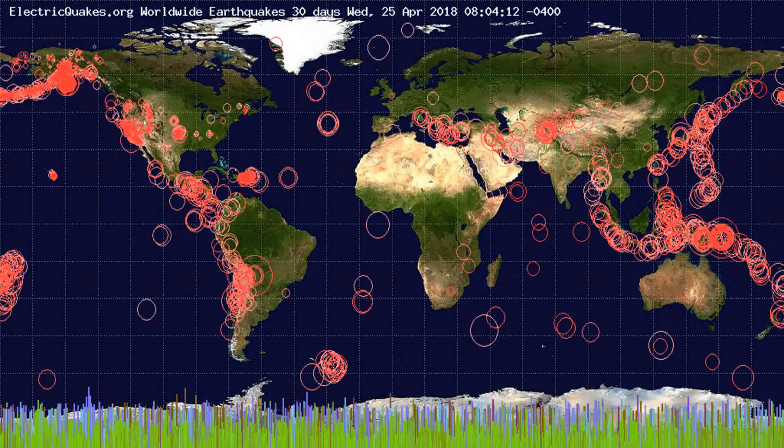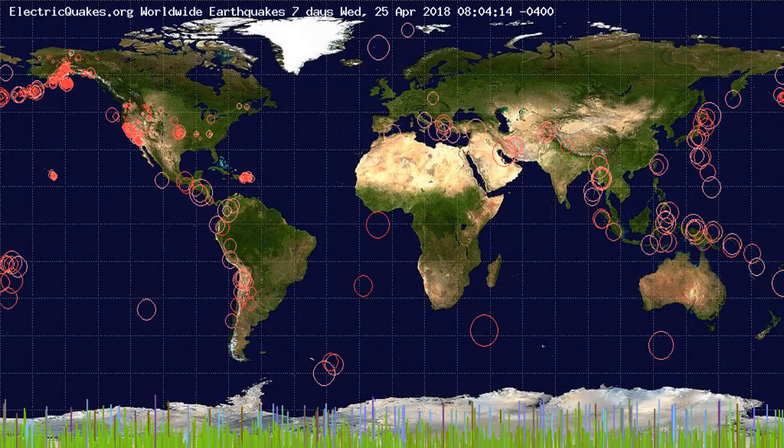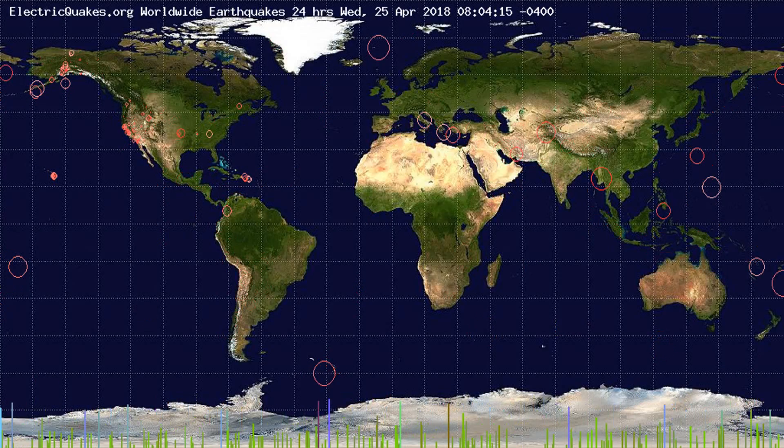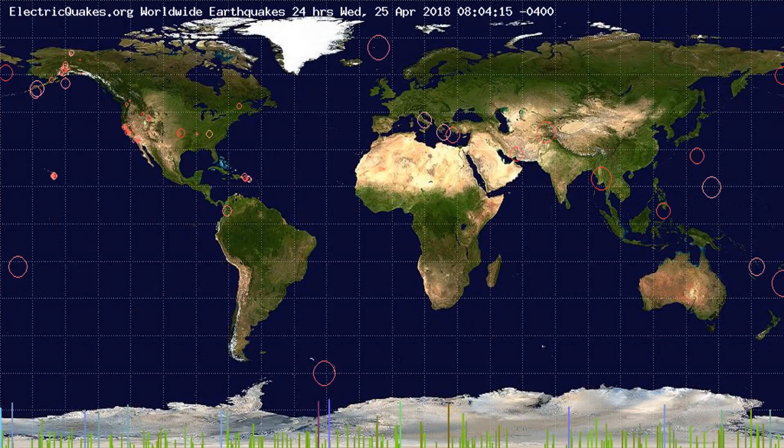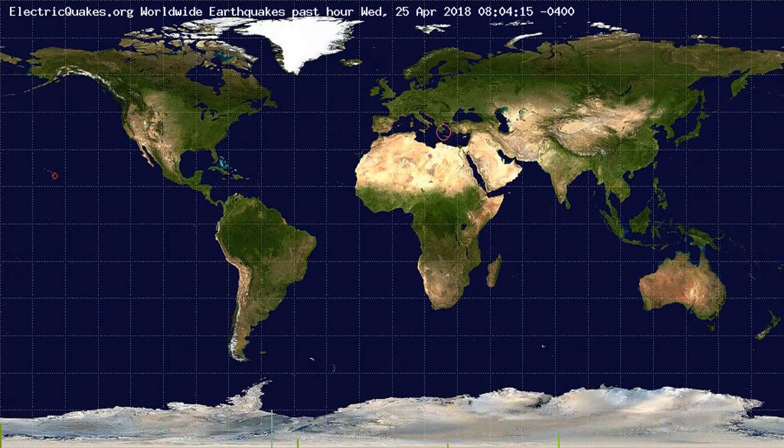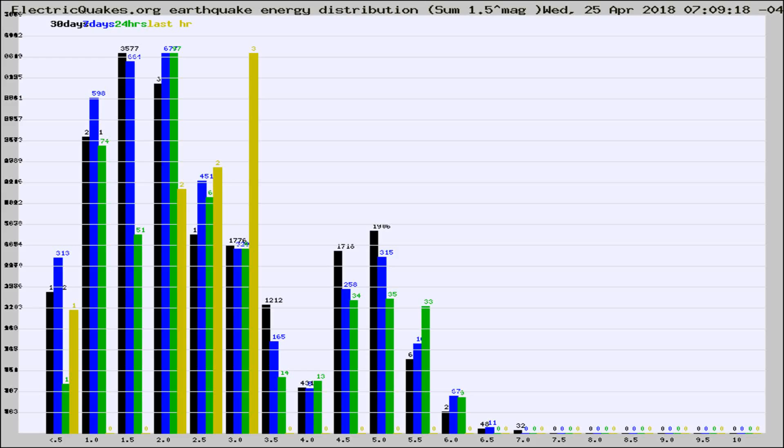You're looking at the earthquakes plotted in the world from the past 30 days, 7 days, 24 hours, and past hour.